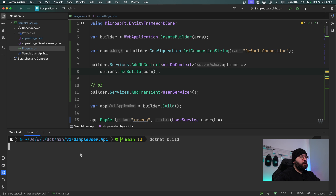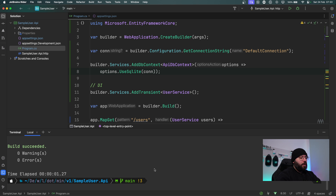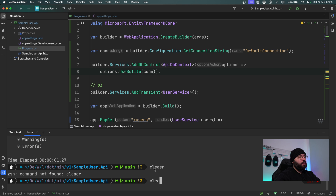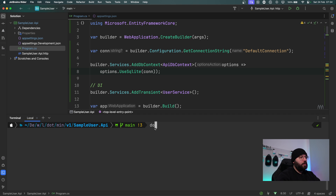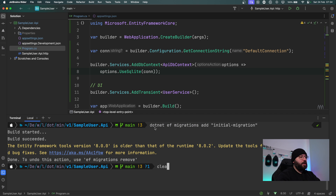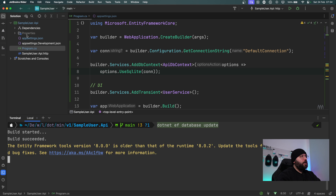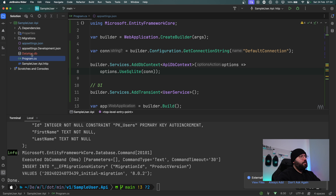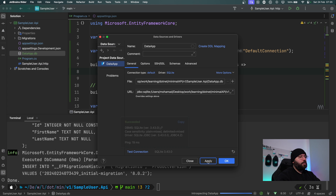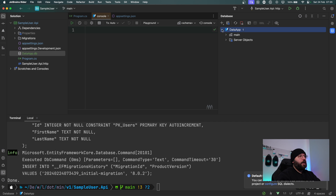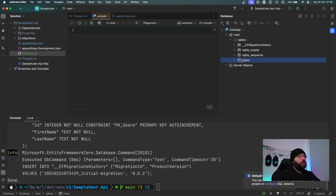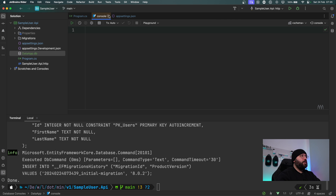I'll open the terminal, clear it, and run dotnet build to make sure everything builds — build succeeded. Now I'll create a migration script: dotnet ef migrations add InitialMigration. The migration has been created. Then I'll run dotnet ef database update, and we should see a new database file created. We can see dataapp.db has been created. I'll test the connection and on the right hand side I can see my Users table with columns id, first_name, and last_name.